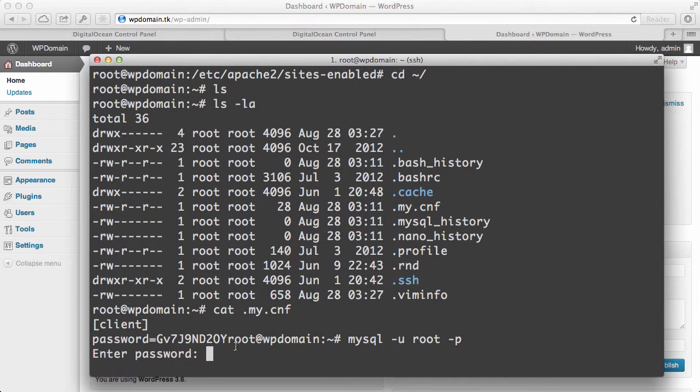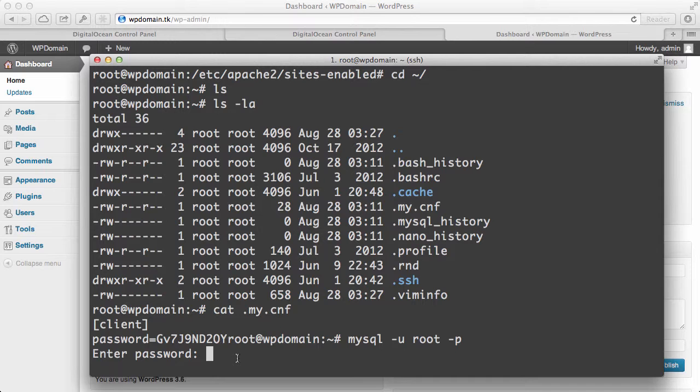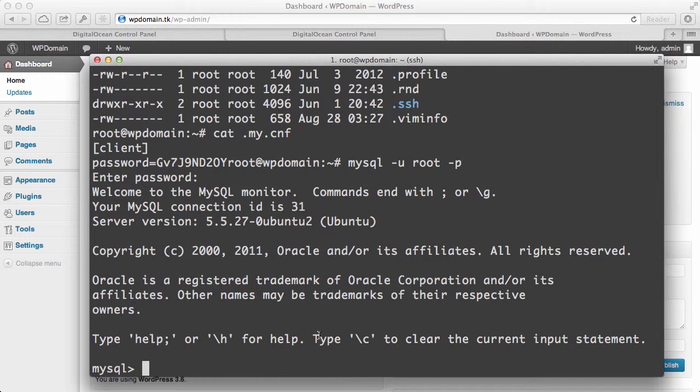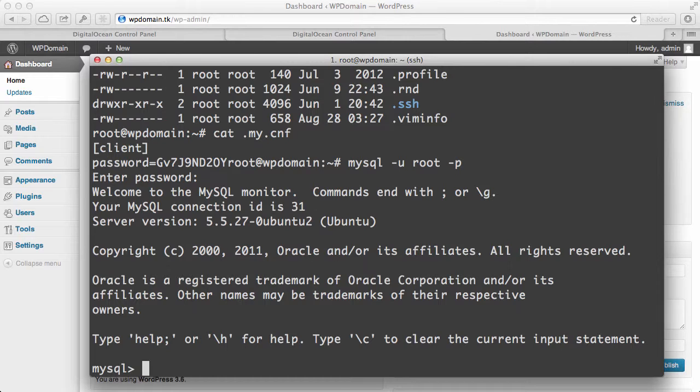And what we'll do is we'll enter in this password right here. I'll just copy and paste that in since iTerm allows me to do that. And it should bring you into the MySQL console where you can start to manage things and see what the database looks like. If you prefer to have a graphical interface, I'll show you how to get PHP MyAdmin set up in just a bit.